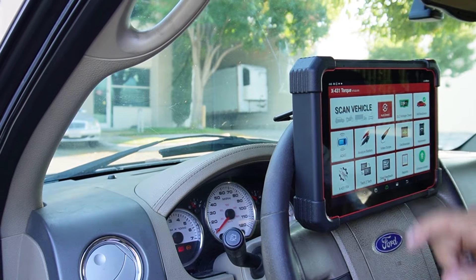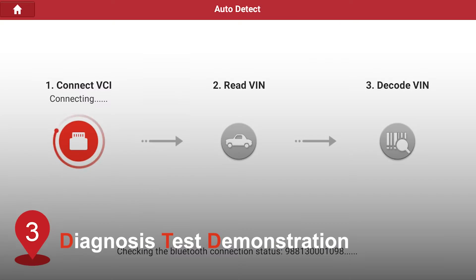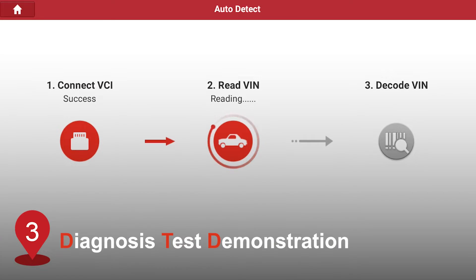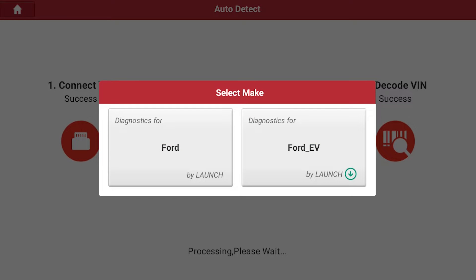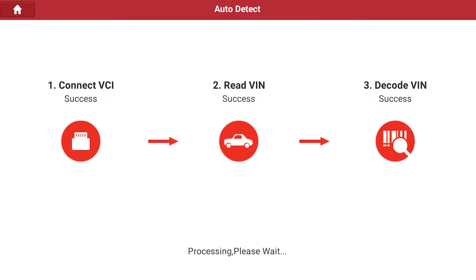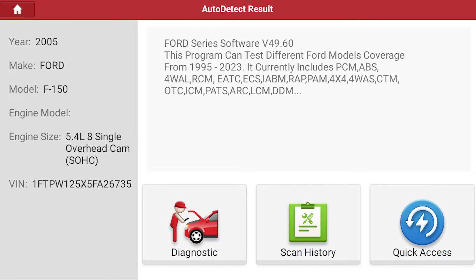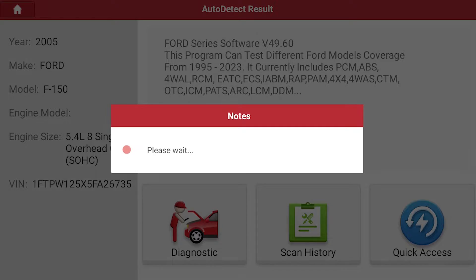Pressing the auto detect button will prompt it to decode VIN. All you have to do is select the make of the car. Today, we have a Ford truck. We will go to the diagnostic function and set the ignition to on.